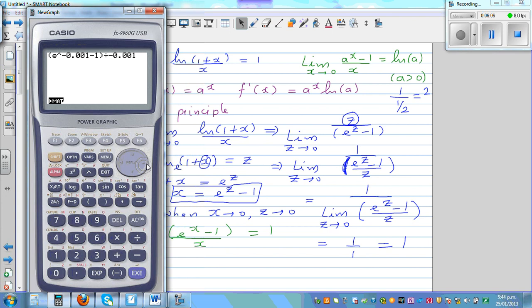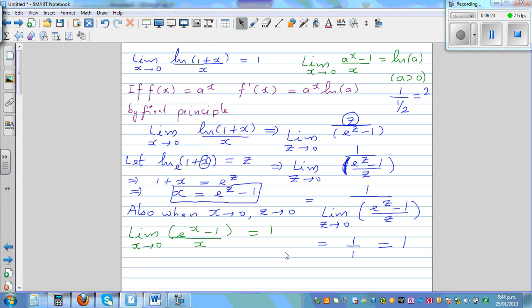Making x even smaller — adding two more zeros on both sides — this is also a good way of understanding limits. The result is approaching 1. So from both the right and left, the expression approaches 1, and that's why this limit equals 1.